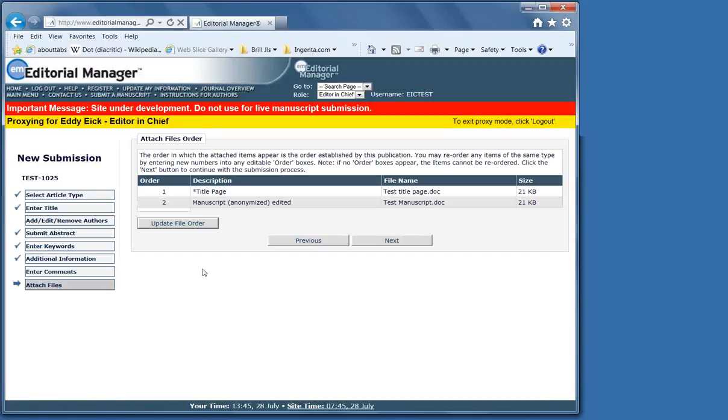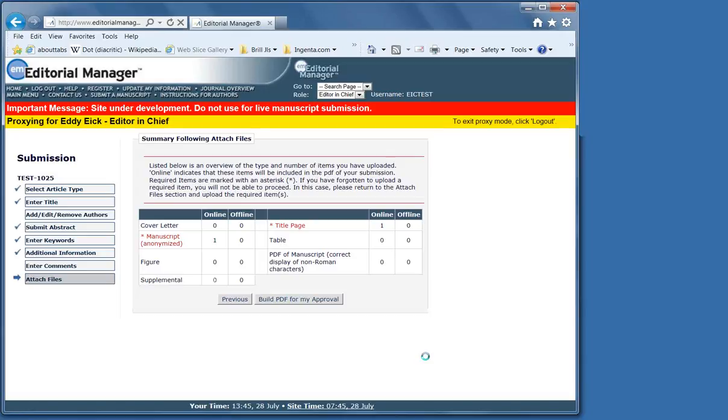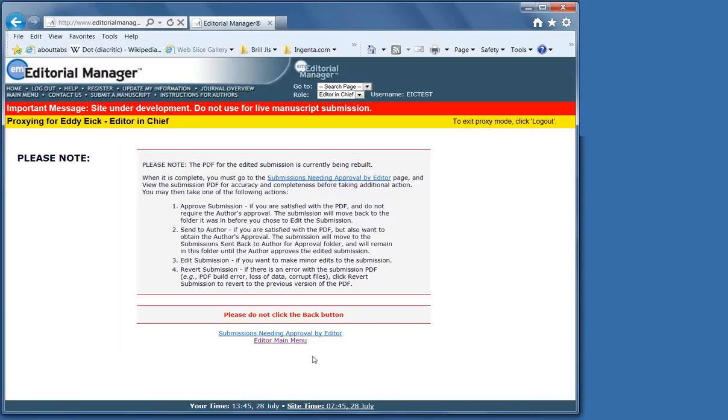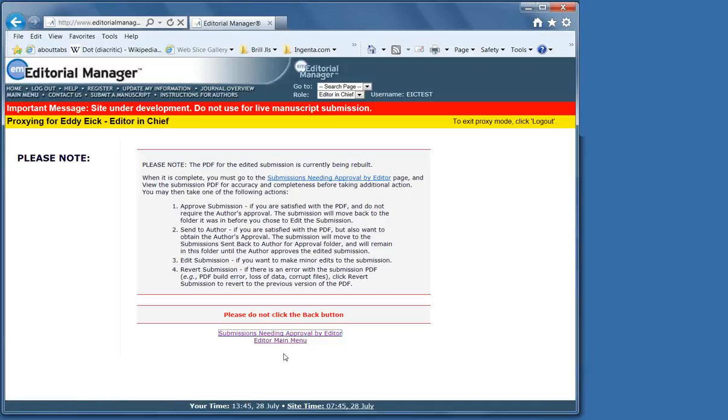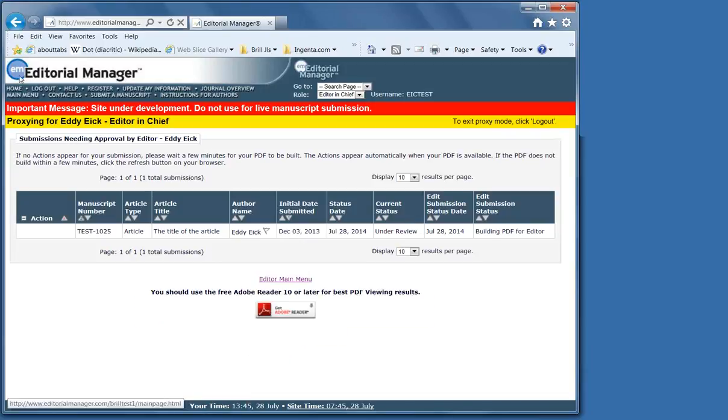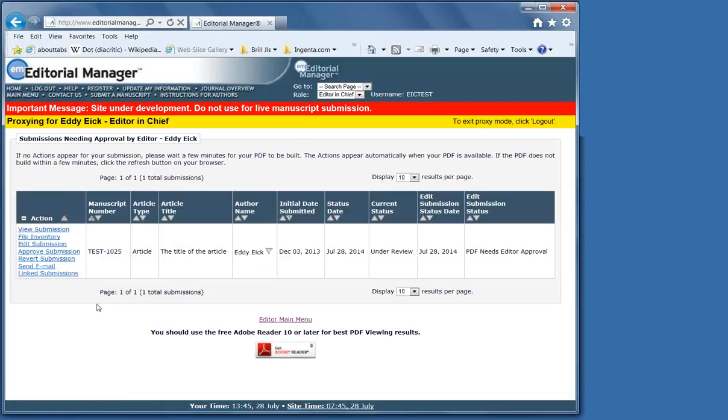The next one we see what has been uploaded. The system puts them automatically in the right order. And here we see what is exactly required at this point. For some journals, a biographical note may be required. For a revision in many cases, a response to reviewers is required.